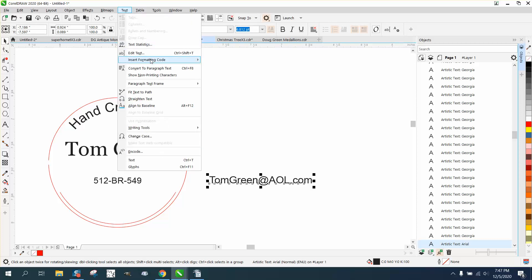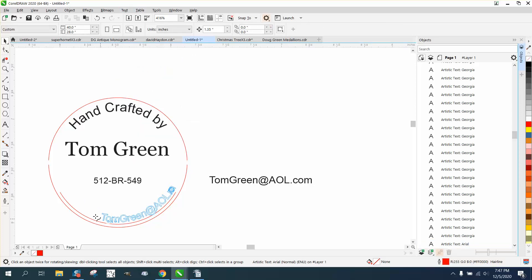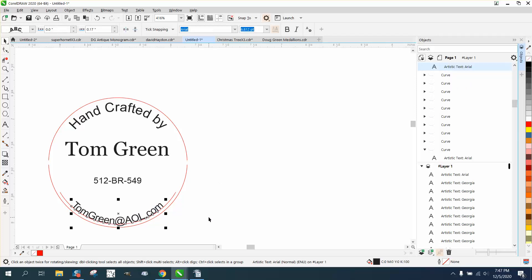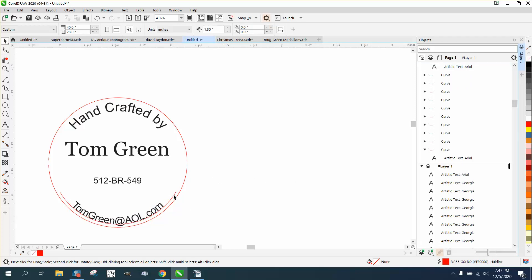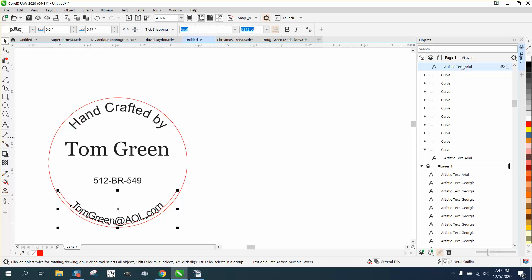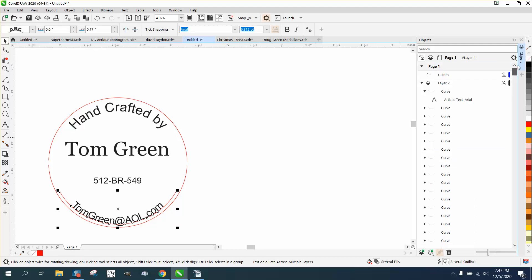Go to Text, then Text on Path, and put it on this new path I've converted right there. This part will not print — I put it into a new layer, it's a non-printing layer. So that line will never print, and then next time you need to put another line there, you just put it on that line.